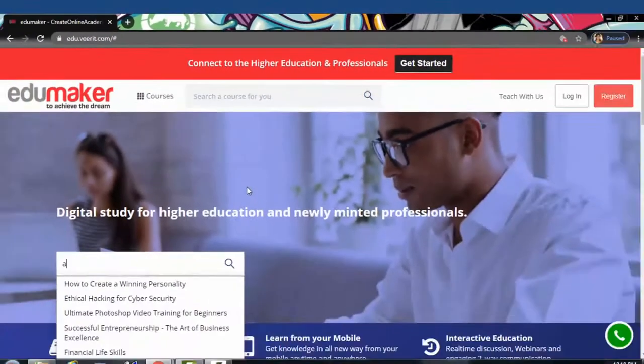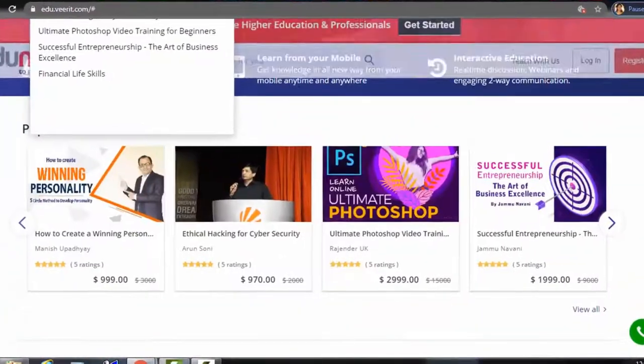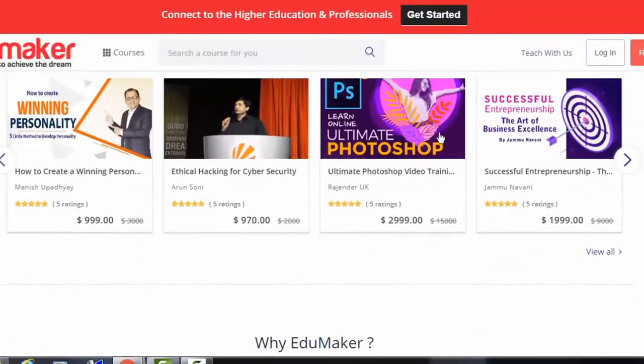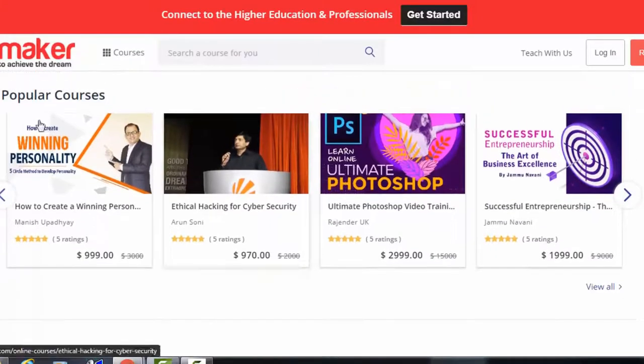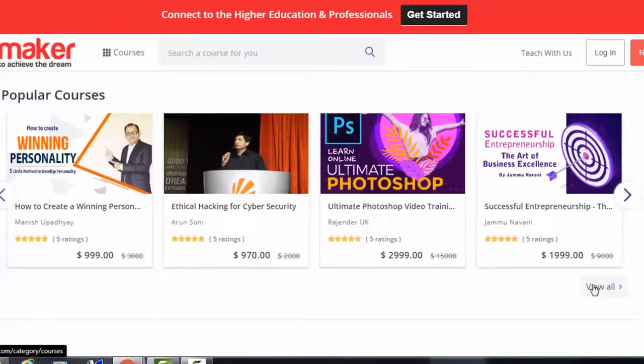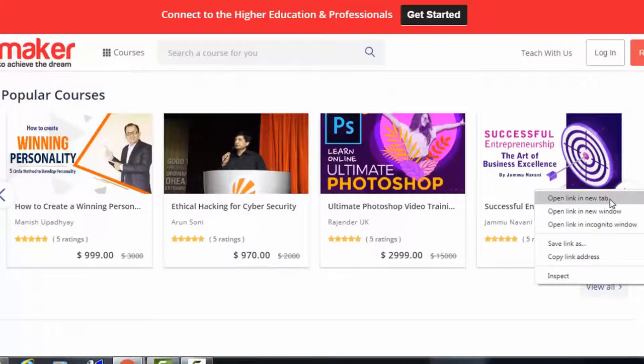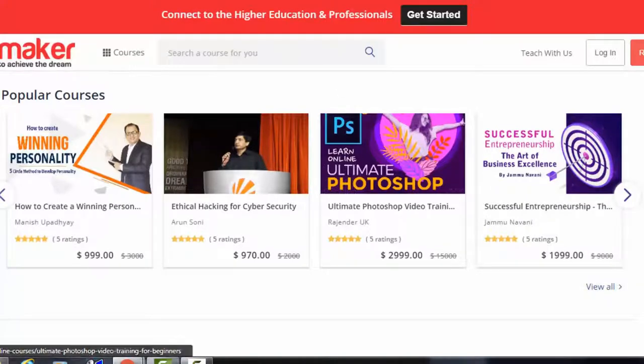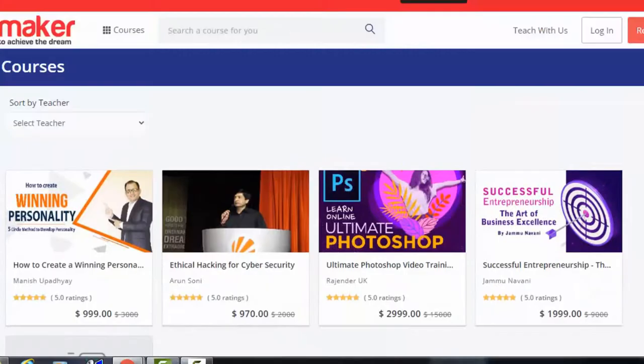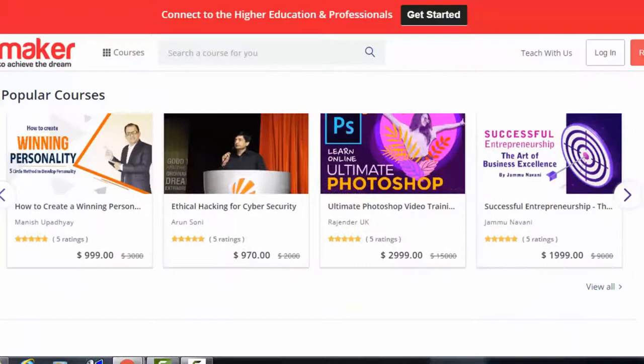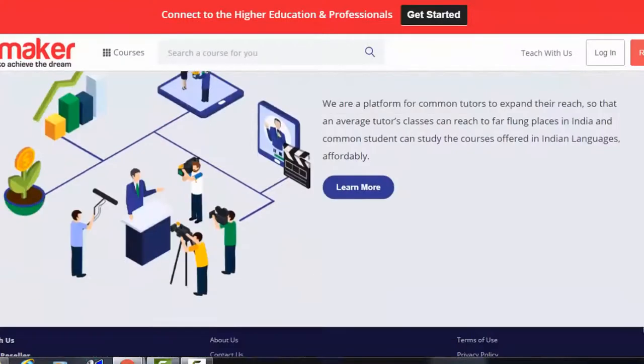Then further down the popular courses are also displayed, and if you click 'see all,' all the courses will be displayed like this. Coming back to the home page and scrolling further down, you may see various information with the links to other pages we have displayed.